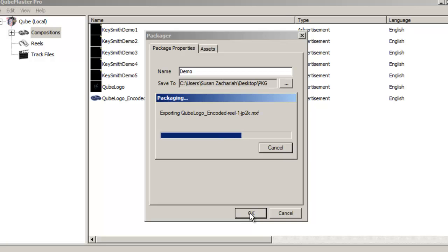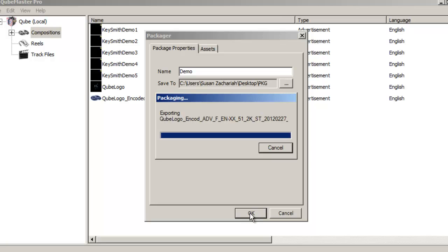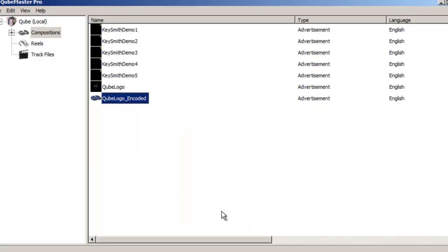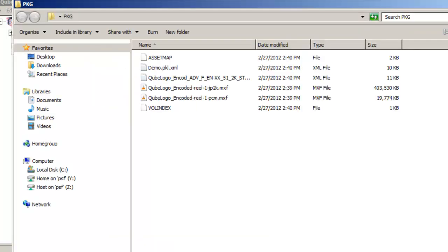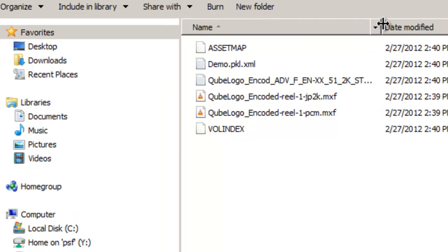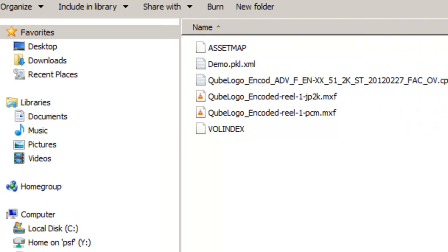Packaging involves copying the MXF files from their current location to the newly specified location and adding the metadata files. A completed DCP must contain at least one image MXF, one audio MXF, and the four metadata files: cpl.xml, pkl.xml, asset map, and volume index. All the files in this folder must then be copied to the distribution drive to be sent to the theater for exhibition.